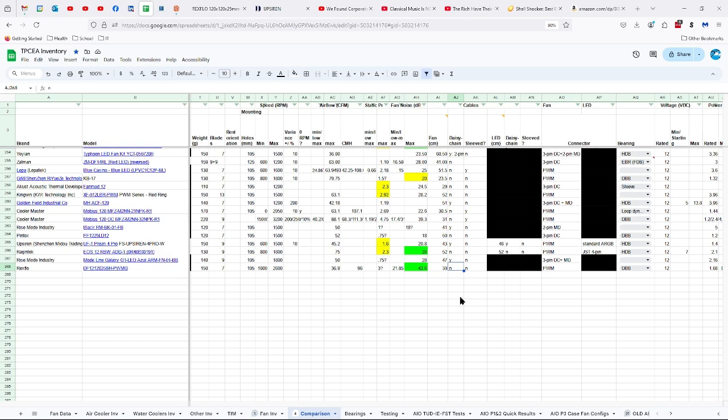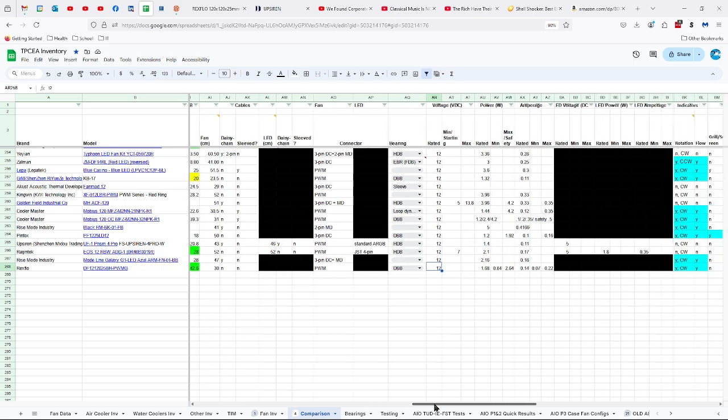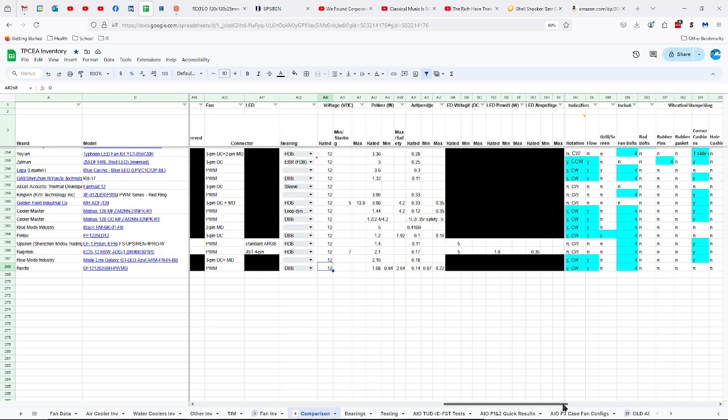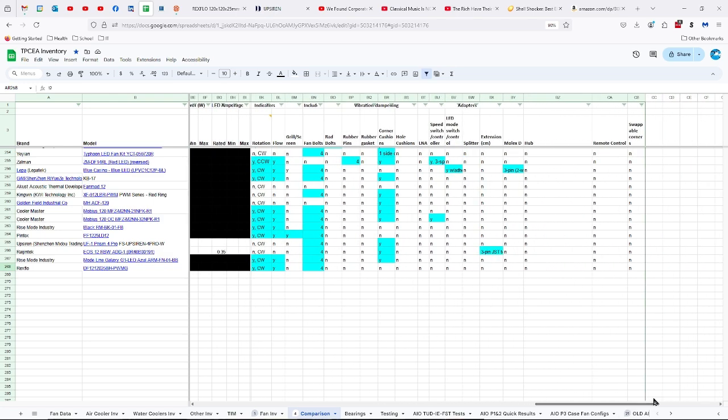12 volts, 1.68 watts minimum, 0.84, maximum 2.64, 0.14 amps minimum, 0.07, maximum 0.22. It does have indicators of direction of flow and rotation, turns in a clockwise direction, and comes with four fan bolts.